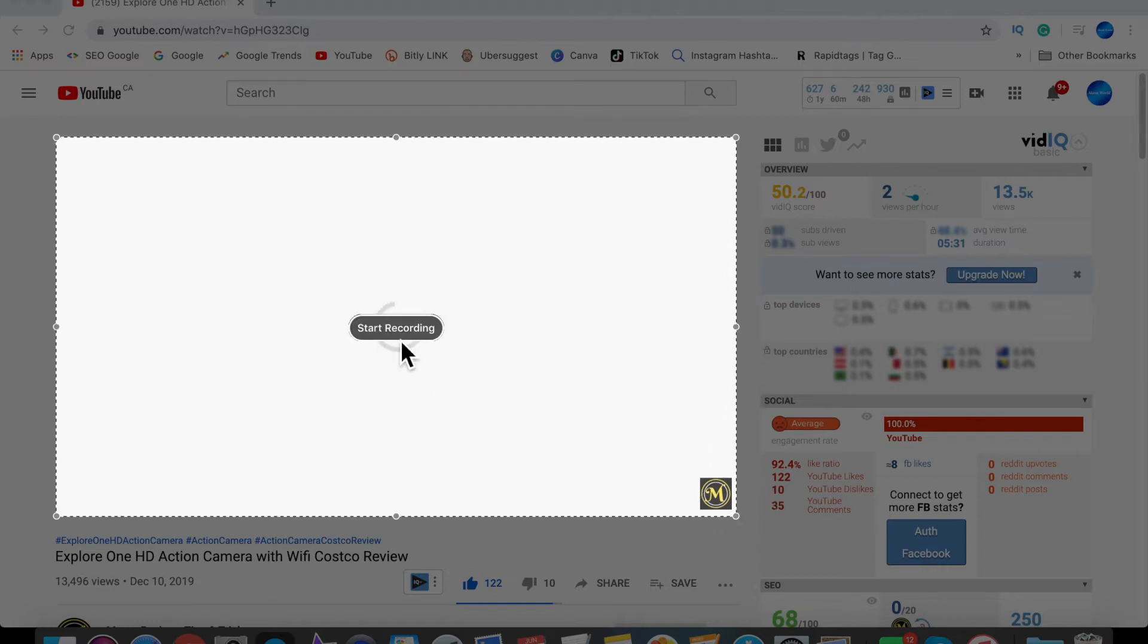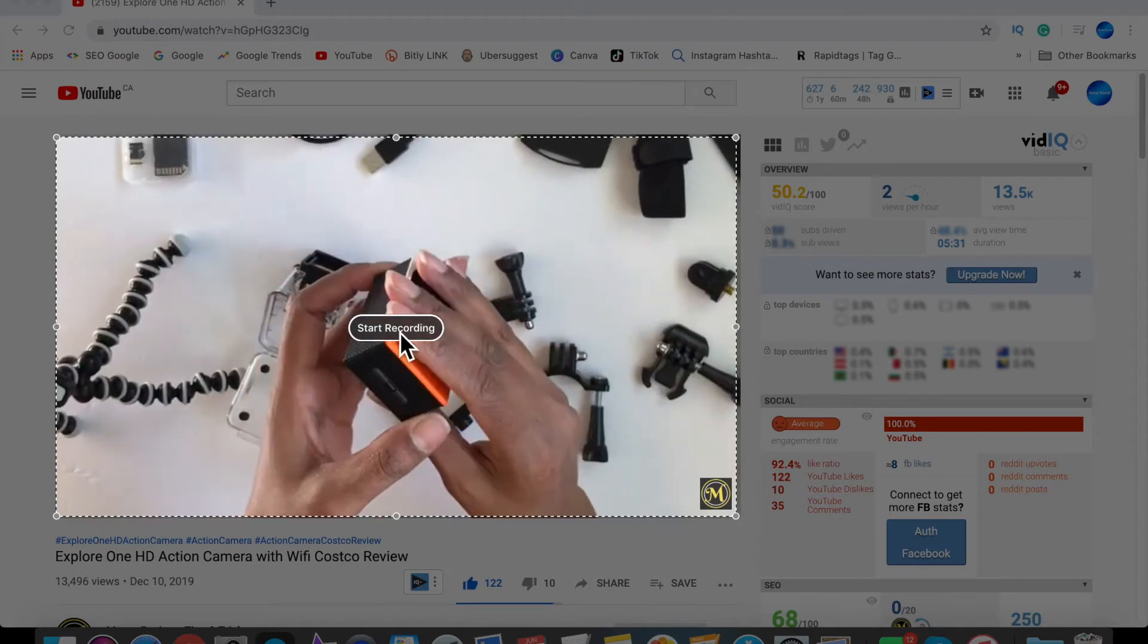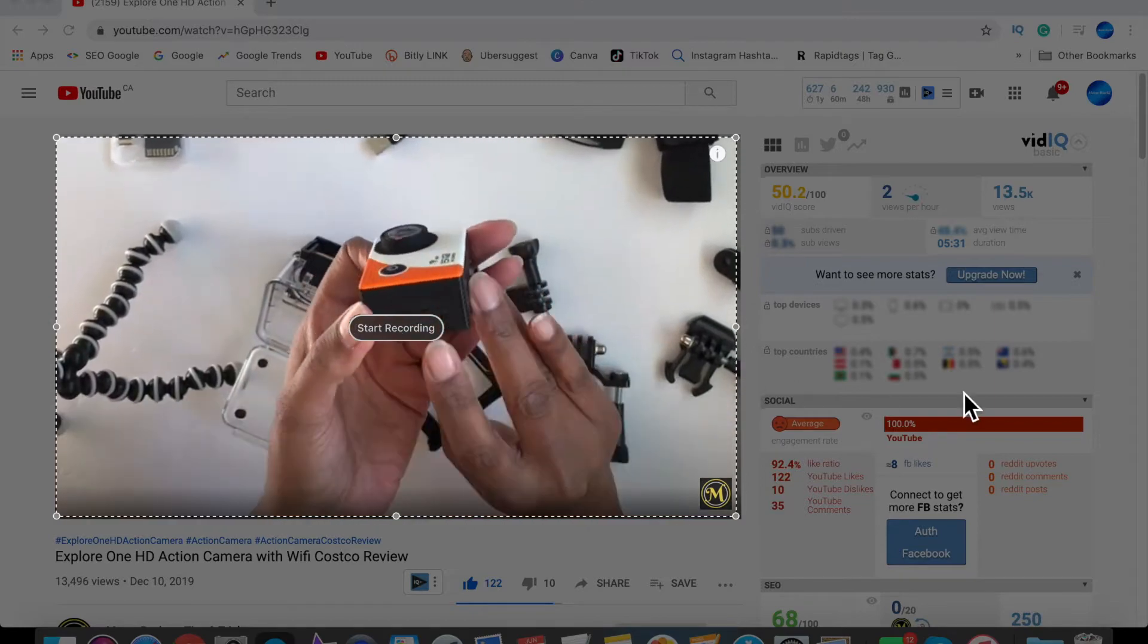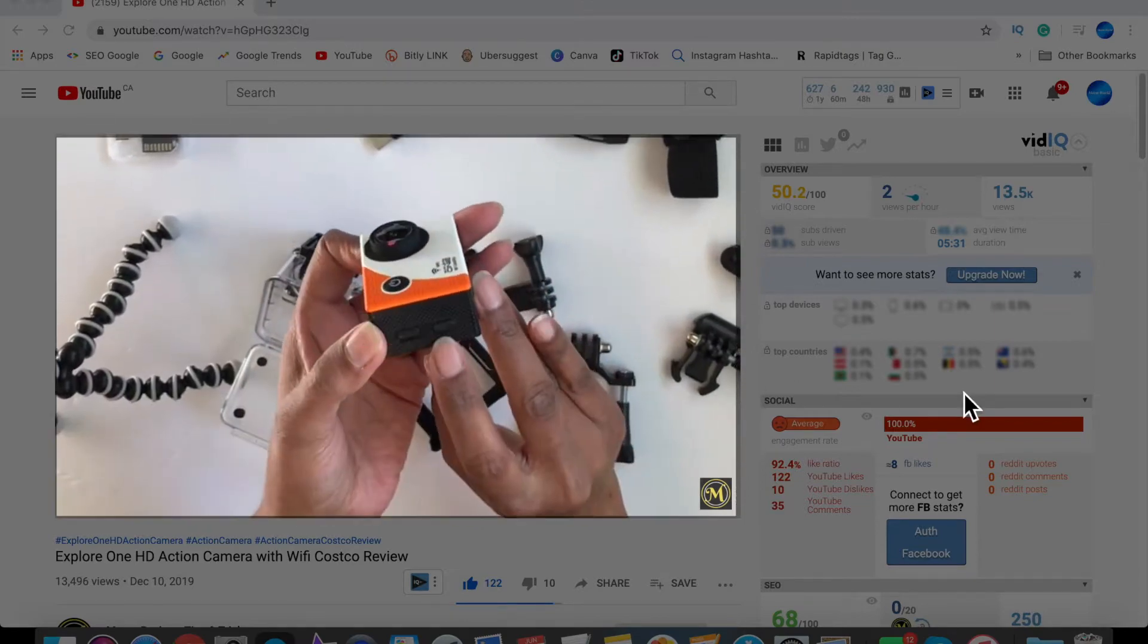I'm going to be showing you two ways to screen record on a Mac using the built-in microphone and also an external microphone. So let's get started.